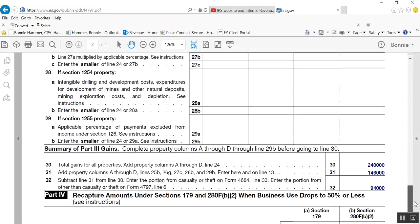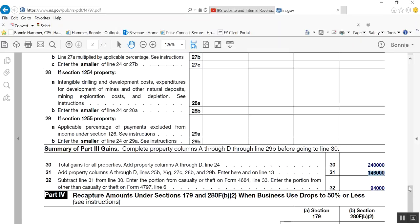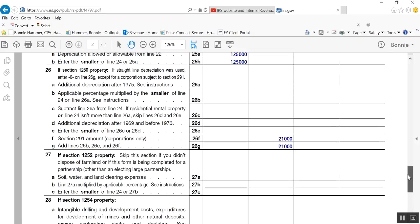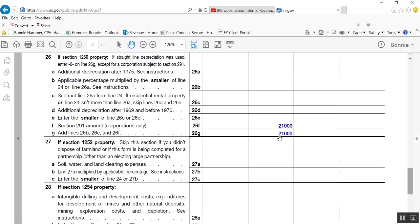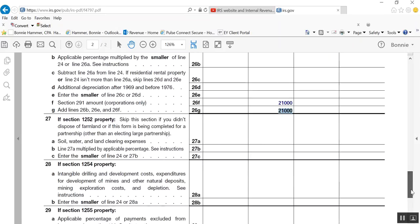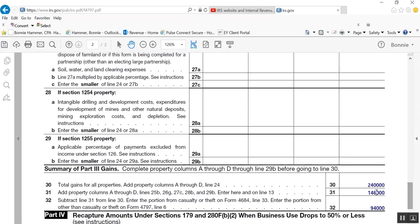Then what you do is you come down here, and this is your little recap summary, and you add up all of your gains from up above, which my total gains from up above are 240,000. Then I say how much of my gains are going to be ordinary, and that's where it makes you type in the sum of that number and that number, and that adds up to 146, and then they subtract it. They say 240 minus 146 is 94.